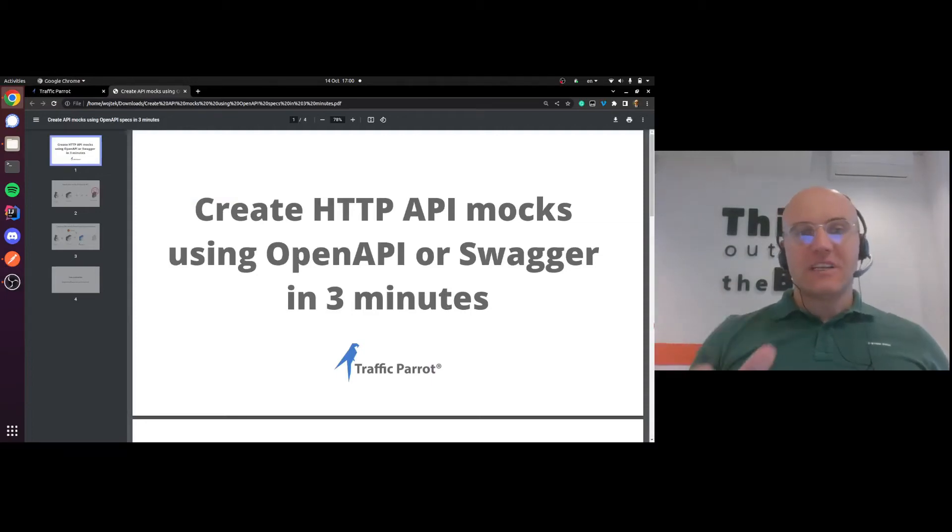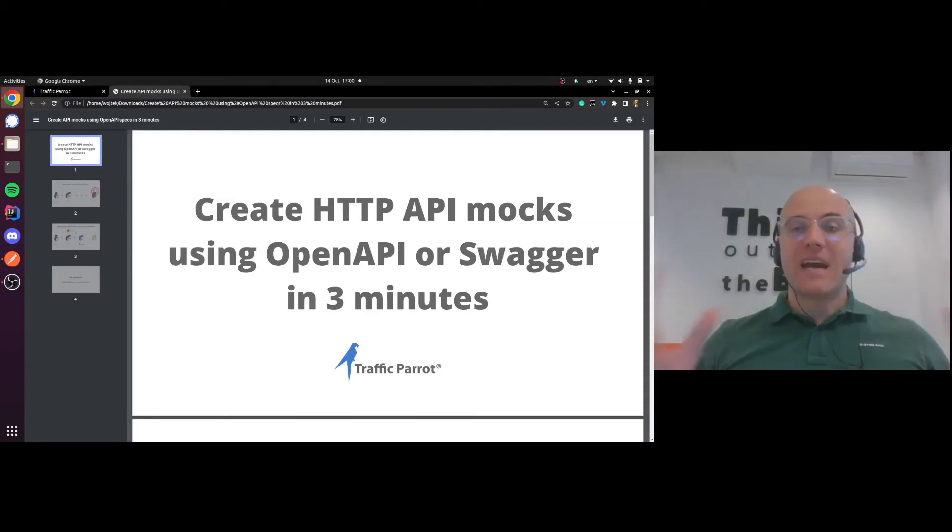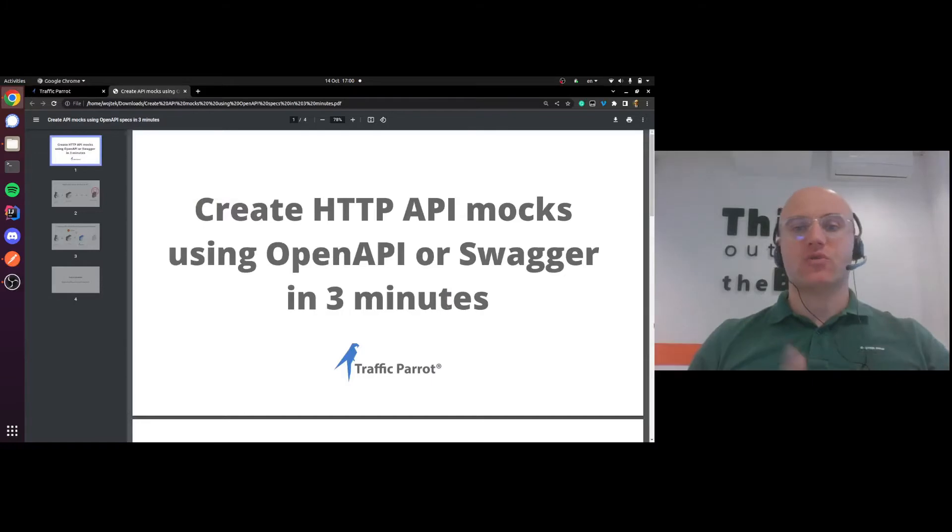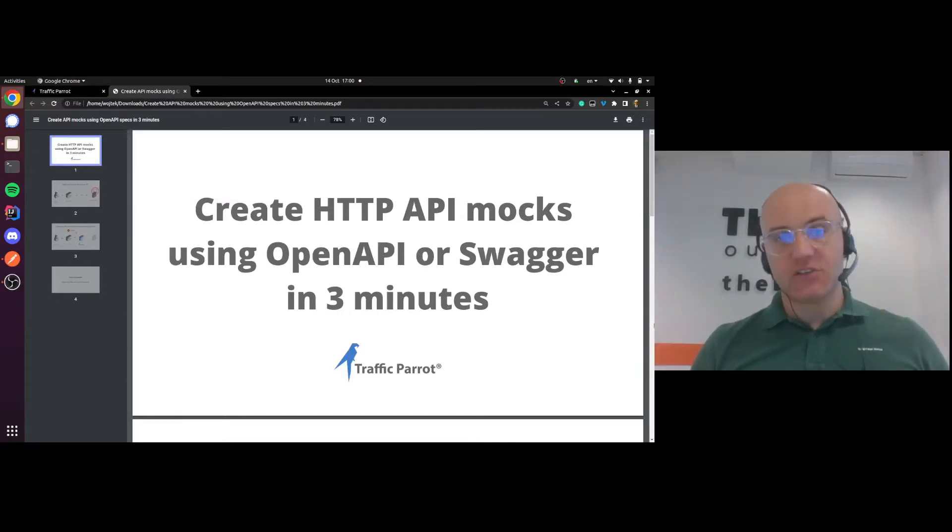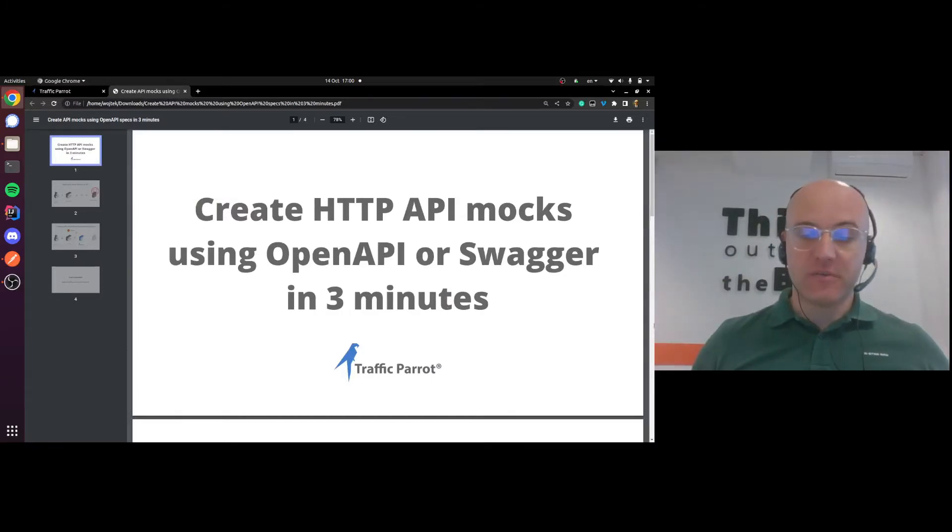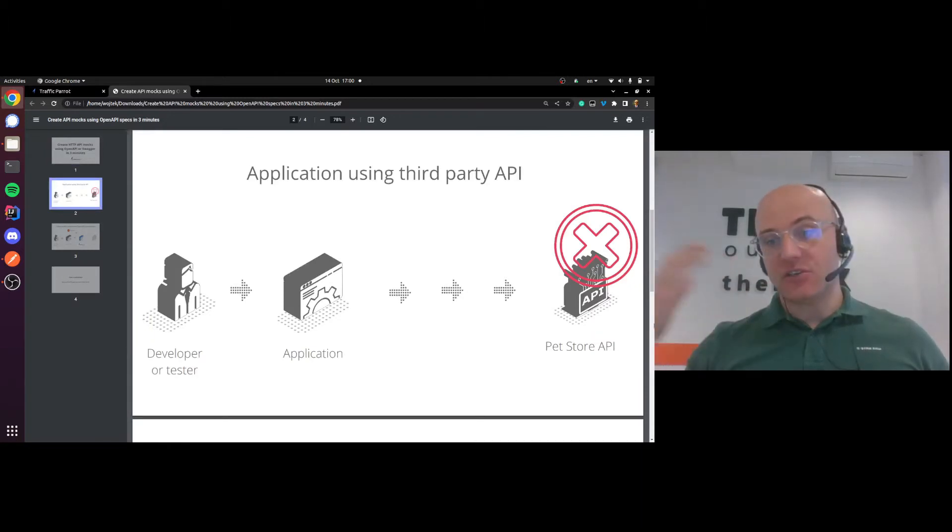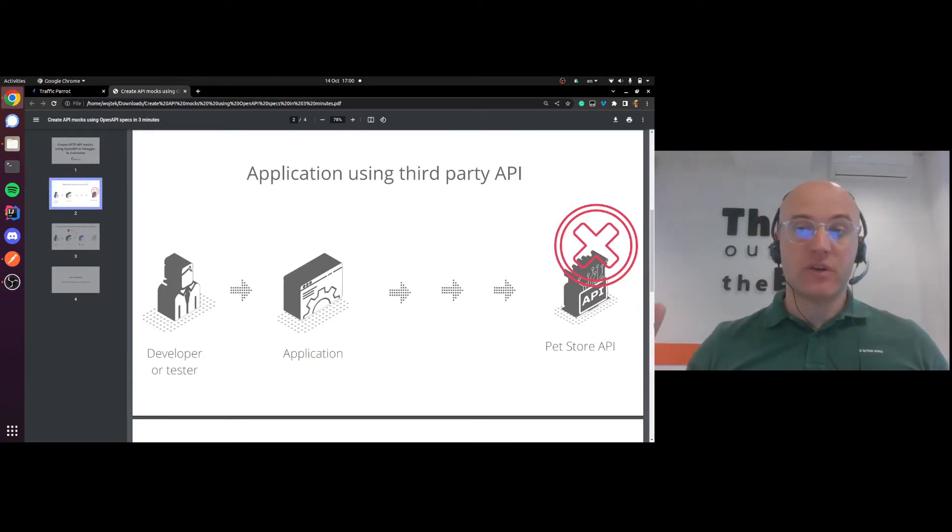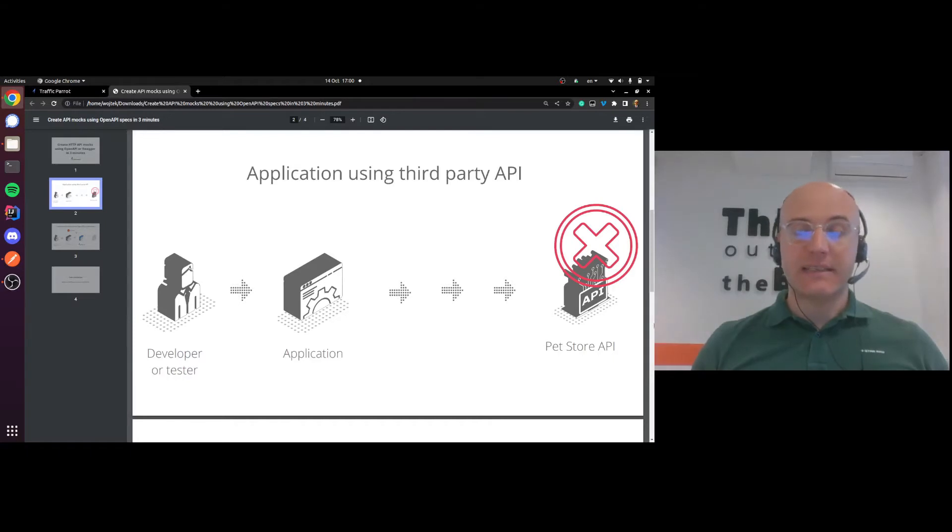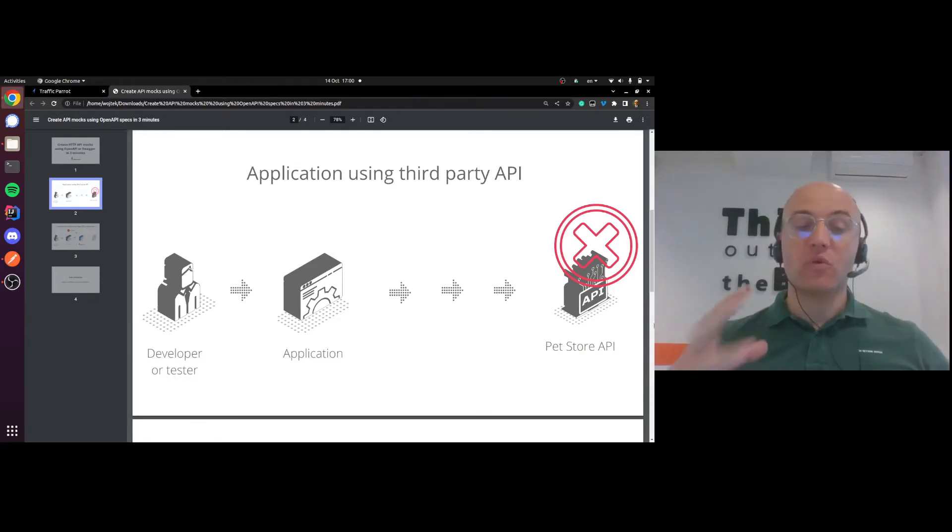Hello everybody, let's look at how we can create HTTP API mocks using OpenAPI or Swagger specifications in Traffic Parrot in less than three minutes. I'm going to be testing an application that's connecting to a third-party API, the pet store API. Unfortunately that API is not available yet.